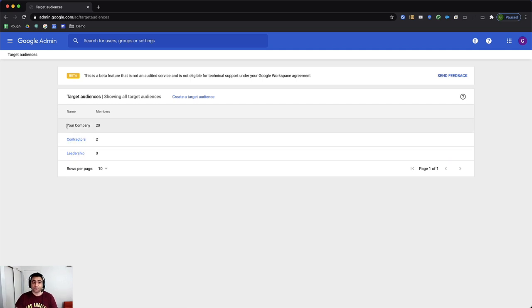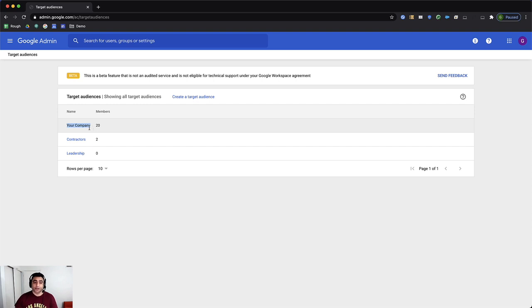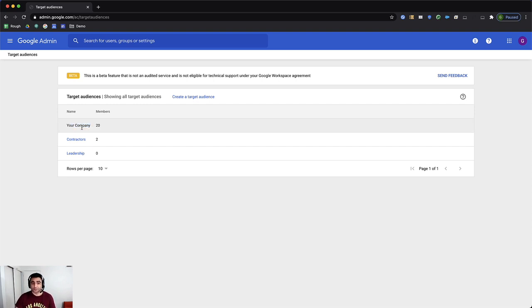However, the first one, this will be the name of your company or whatever name that you signed up for Google Workspace. It will be here and it is the default audience and you can't delete this one. However, in case if you need to add target audience,